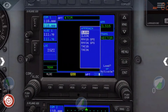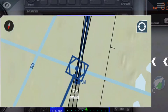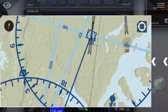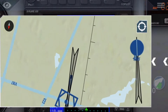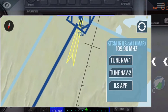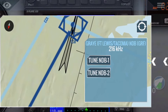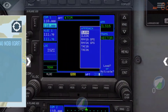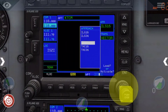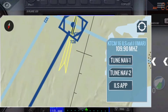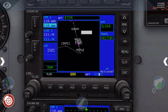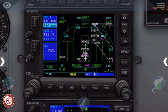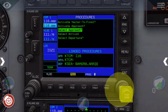Then you press on select approach and find which runway you're going on to. For us that is 26L — well, ILS16, sorry. Yep, ILS16 and vectors, and you press enter to enter it.